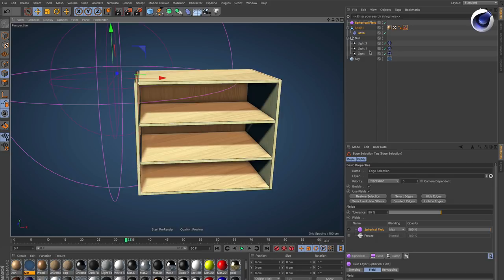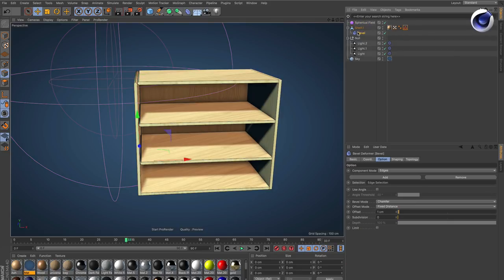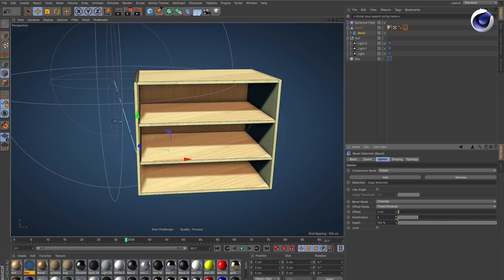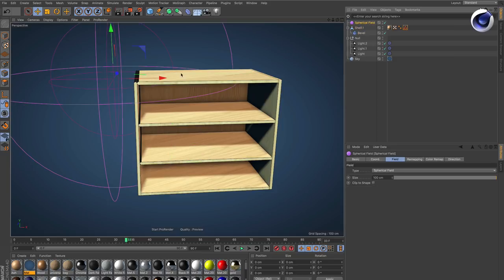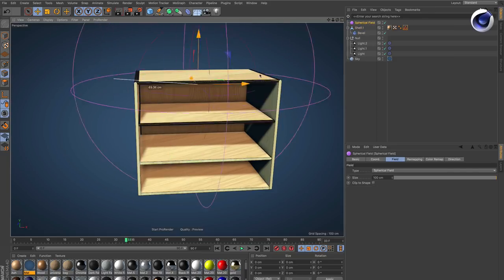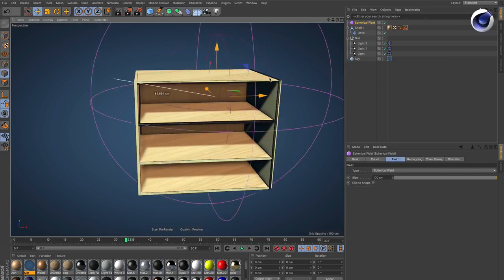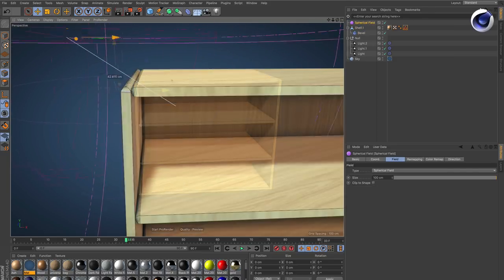If we now make some changes to the bevel deformer, for example the offset is set to one centimeter and subdivision is now zero. So let's go to subdivision 8. You can see that I've got a bevel on this object controlled by a field.